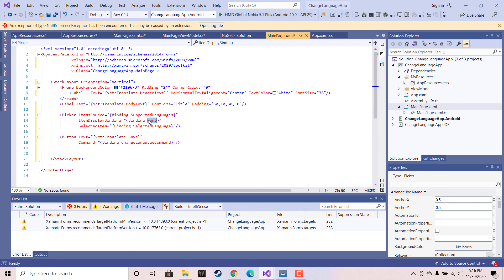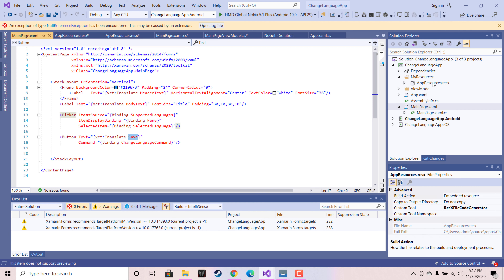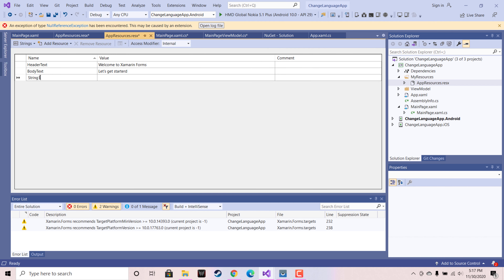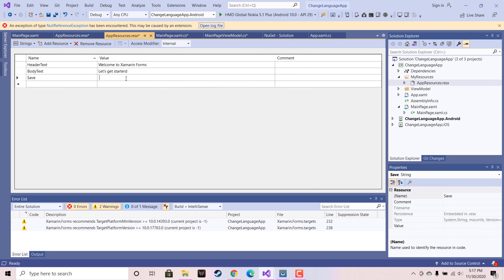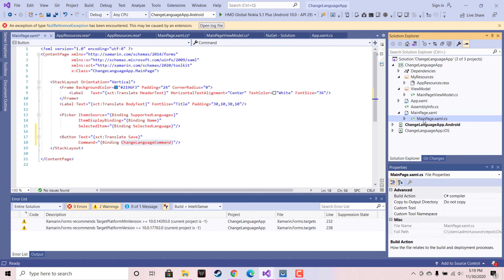This picker has an ItemSource that is our binding-supported languages, which will be taken from our MainPageViewModel. Here we are going to change our button text — you can see inside AppResources I need to tell that 'save' is going to be 'Save' whenever English is selected.